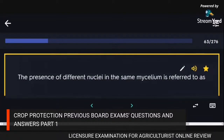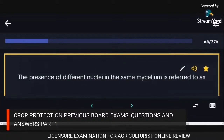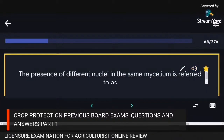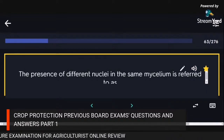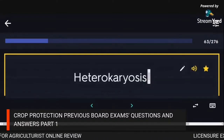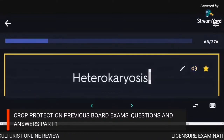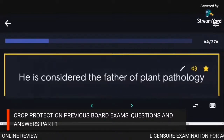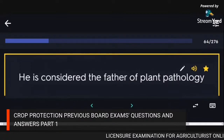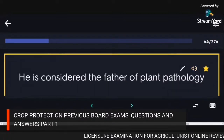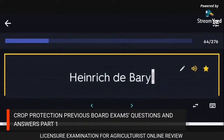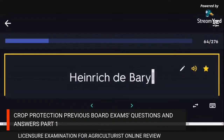The presence of different nuclei in the same mycelium is referred to as heterokaryosis. He is considered the father of plant pathology: Heinrich de Bary.